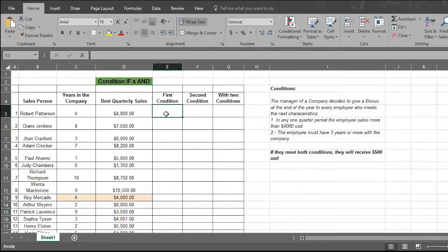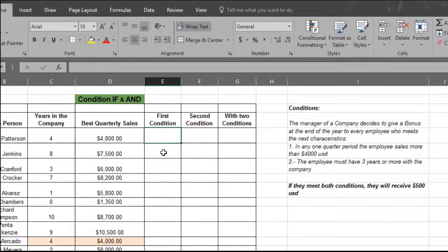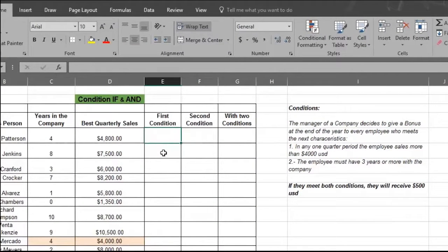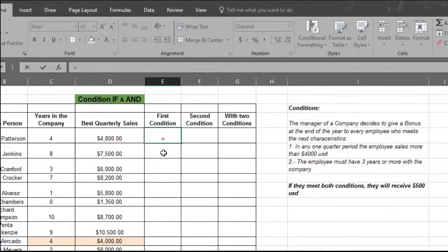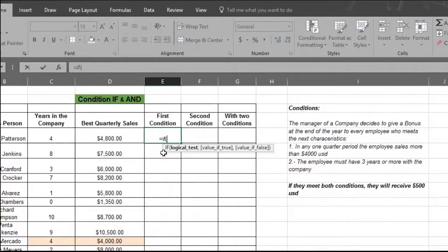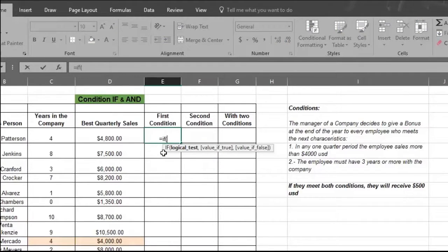Place your cursor on the cell where you want the result to appear. Type in an equal sign, then type in the command IF. This tells Excel we're going to have a condition met to obtain the result. Now type in an open parentheses sign, which opens the formula area.